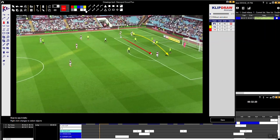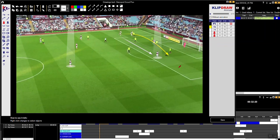You have the spotlight tool — this is popular. You can highlight the player; I think we'll go for white for this one. You can spotlight this player, and this player.